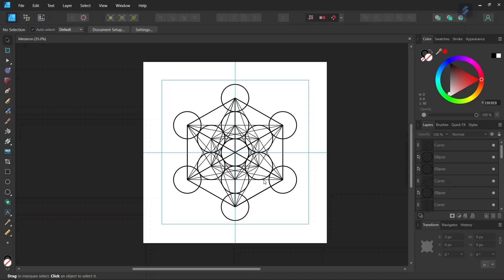Hello everyone, this is Enea here. Today I'll teach you how to draw Metatron's Cube in Affinity Designer. Metatron's Cube is a well-known figure in sacred geometry. It represents balance and spiritual growth.